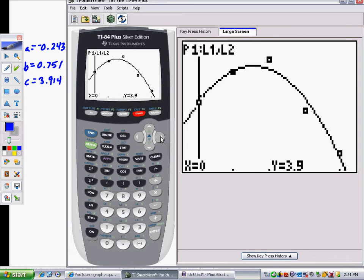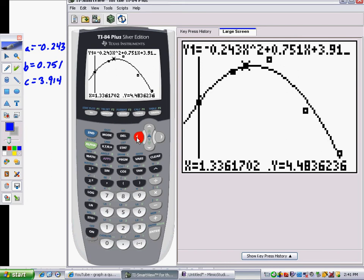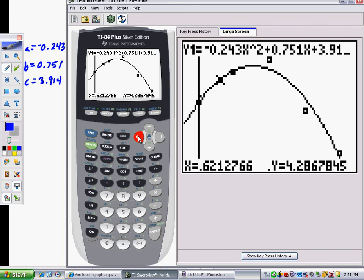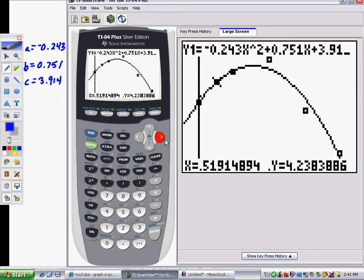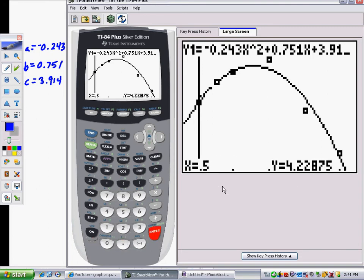There are two ways to do this. The first is to press Trace and move the cursor over. Right now it's jumping from point to point, which we don't want — we want it on the curve. Press the down arrow, and now it's on the curve. Move left to right to where x is 0.5. This is kind of tedious and you won't get it to line up exactly — close, but not exact. So you can just type in 0.5 for x and press Enter, and it tells you the output.